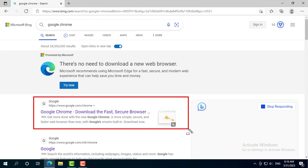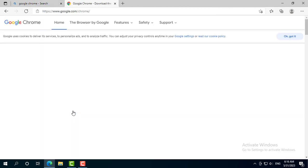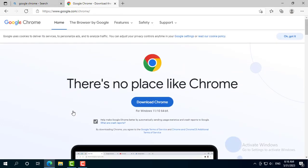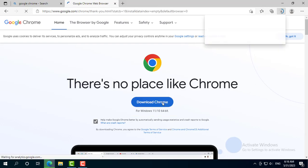Click Google Chrome, download the fast, secure browser from Google. Click Download Chrome.